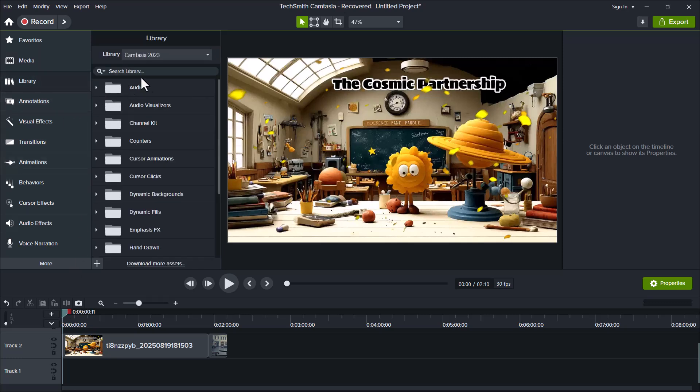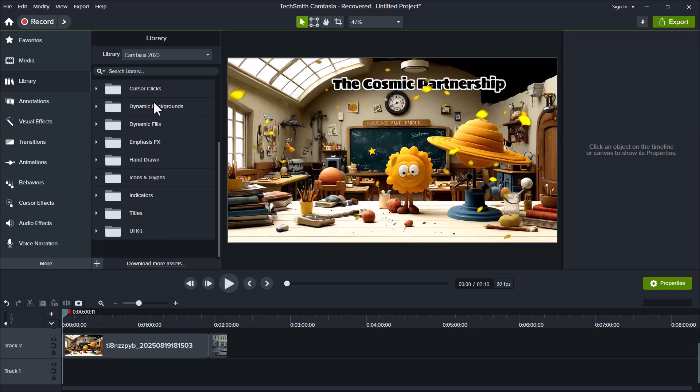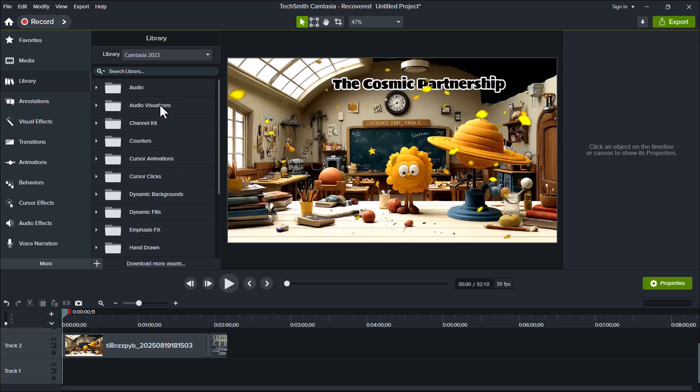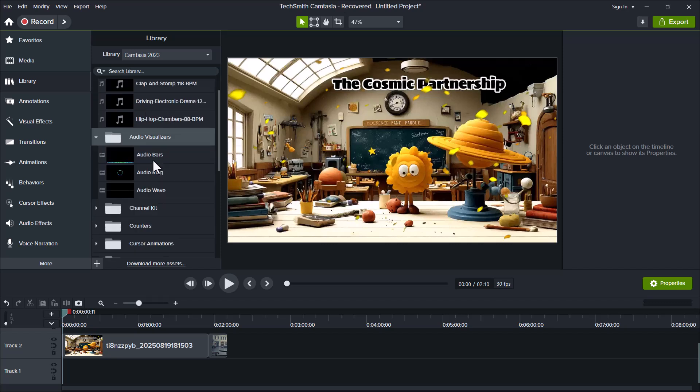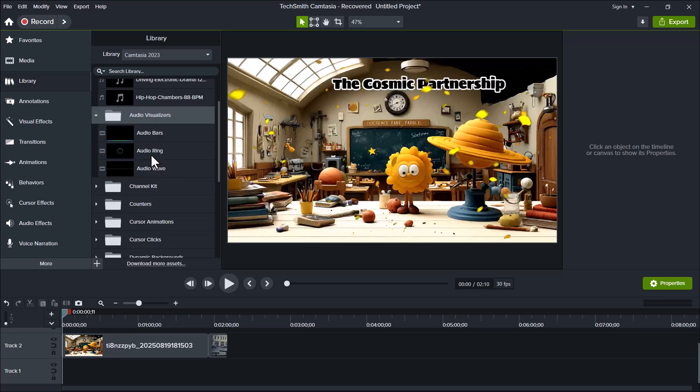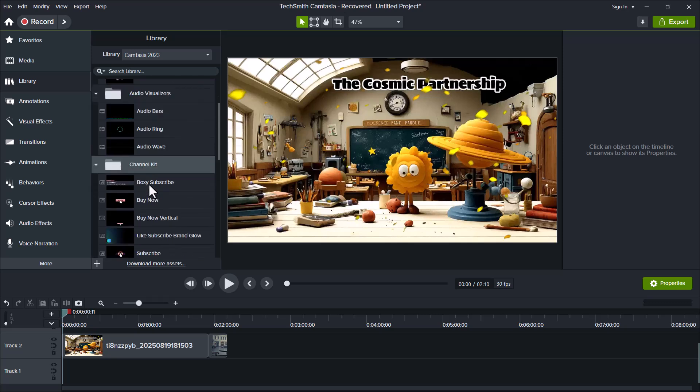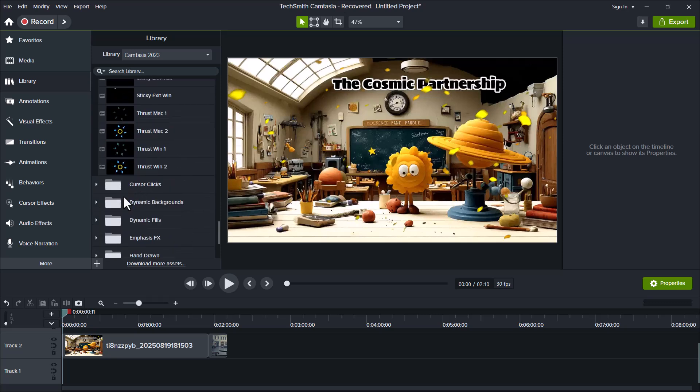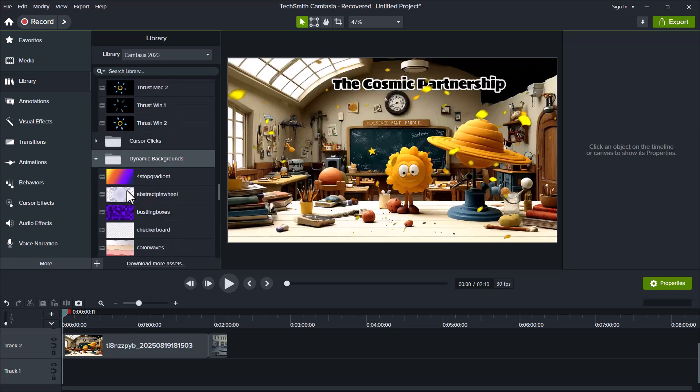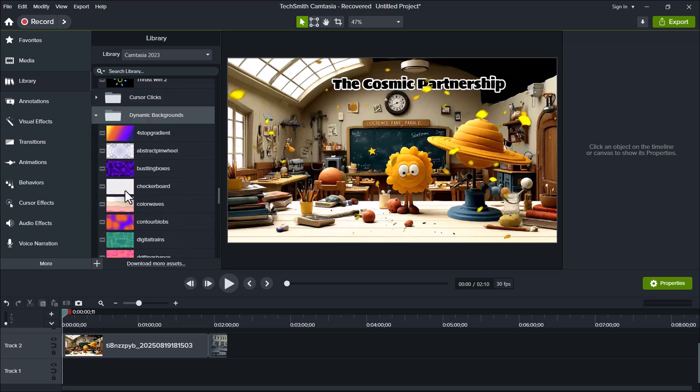Now, let's move to the Library tab on the left side. This section includes a wide range of ready-to-use assets. At the top, you'll find Audio Tracks. Camtasia provides three different categories of background music and sound effects that you can use freely in your videos. You'll also find fonts, counters, cursor animations, and even dynamic backgrounds, which can add a more professional touch to your projects.